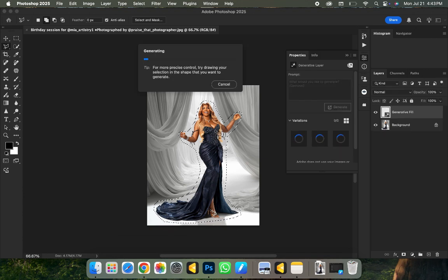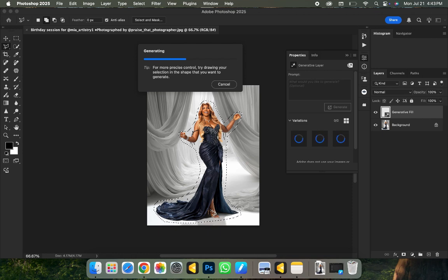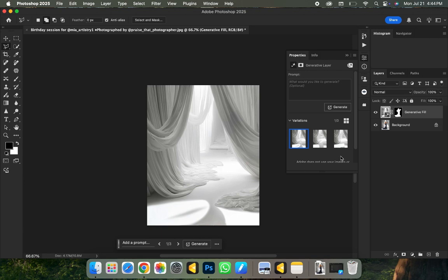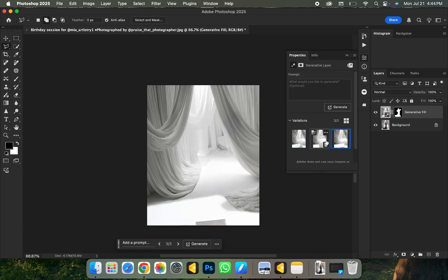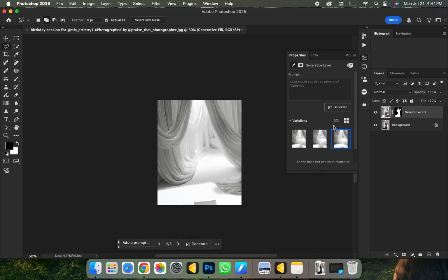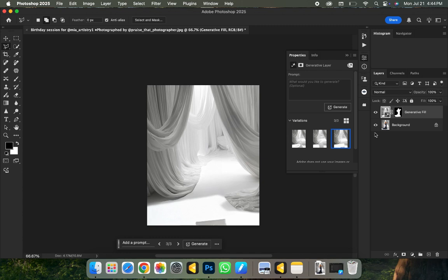All I need to do now is click on Generate and wait for it to load. It's going to fill this area with what it thinks the background is supposed to look like without the subject being there. Boom — this is what it did for us! It filled the area with the initial background color. I can use this one as is — very easy to do — and just place it on my image. But if I don't like it, there's a way I can work around it.